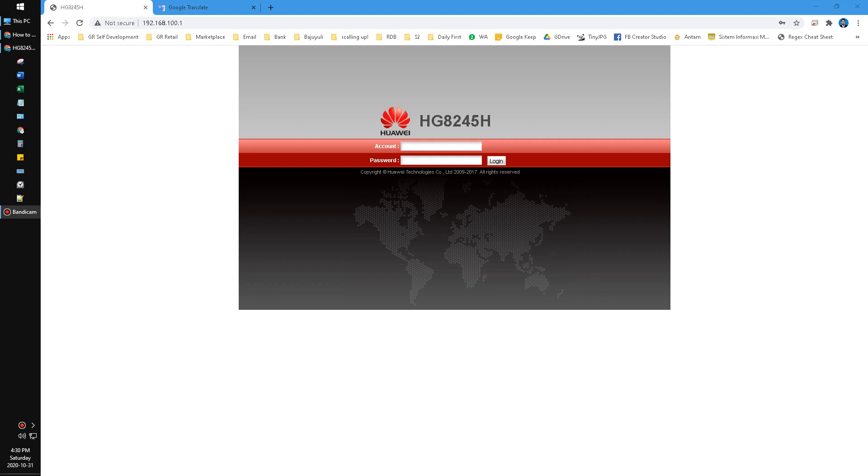Hi, hello everyone, welcome to this channel. In this video, I will show you how to change the password from Huawei HGA245H router or Wi-Fi. Here I already opened the interface of my router.